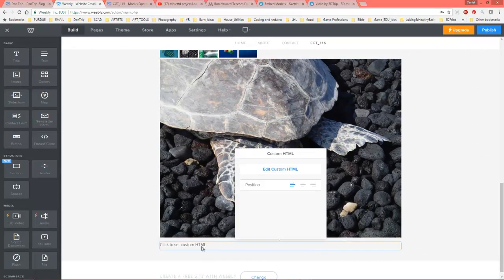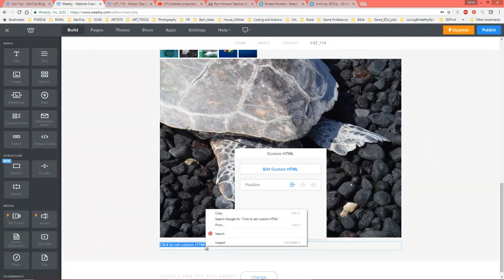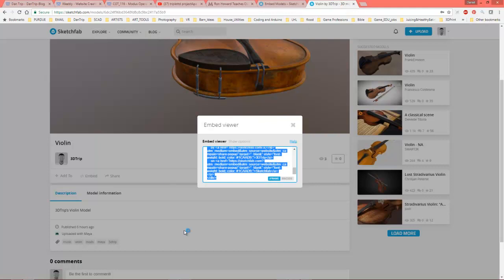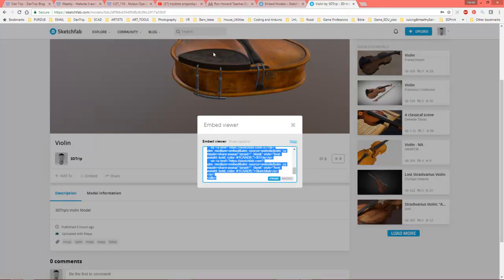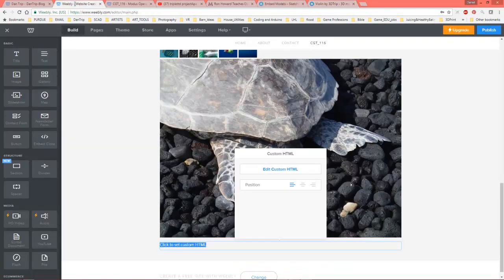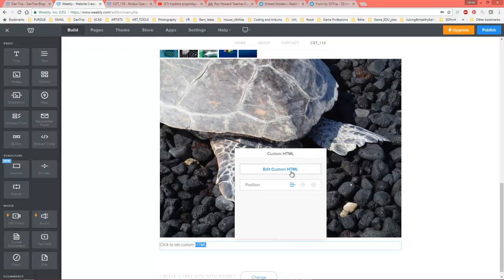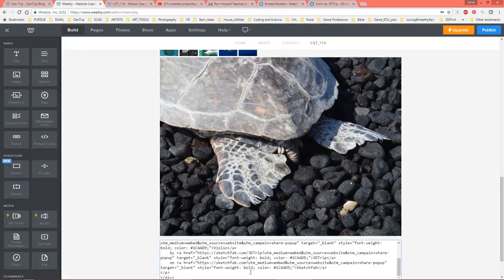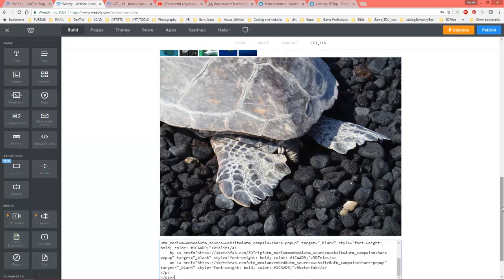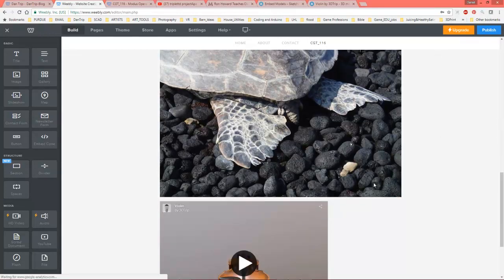So let's go ahead and paste that in, Ctrl-V to paste. Is it pasting? Does it not want to paste? Let's try this again. Maybe I didn't copy it correctly. Edit custom HTML. There we go. Alright. Here's going for it. Let's see what happens.